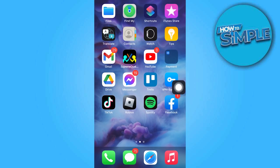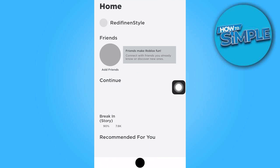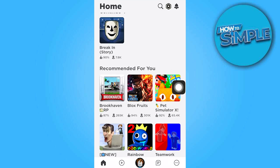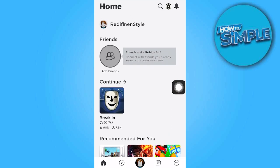Next, let's return to the Roblox app. Once there, start playing a game.